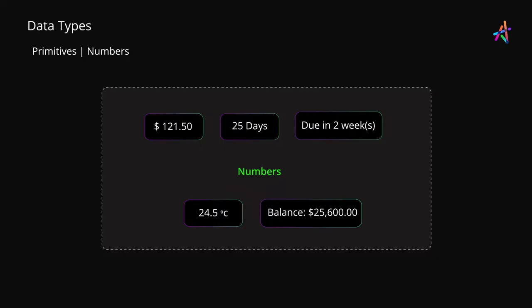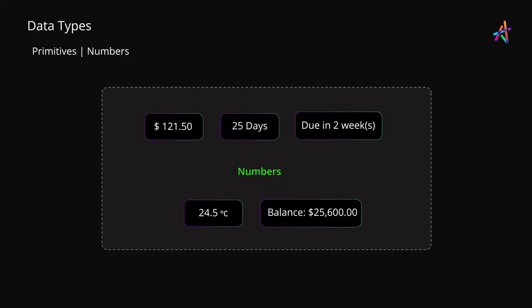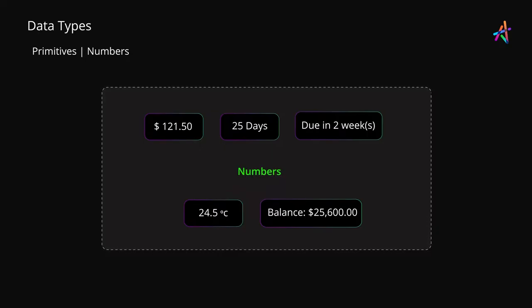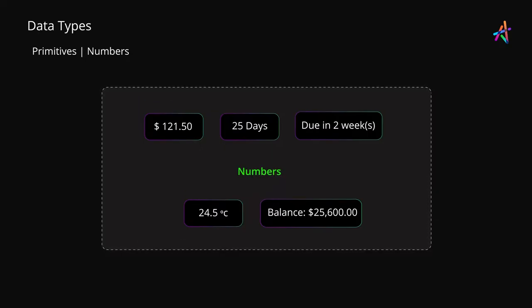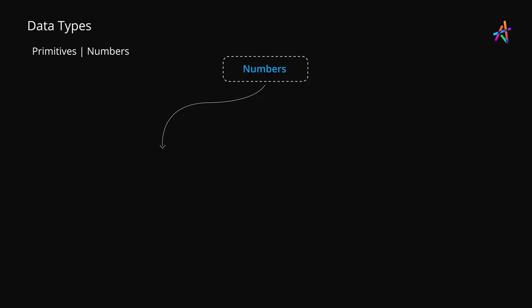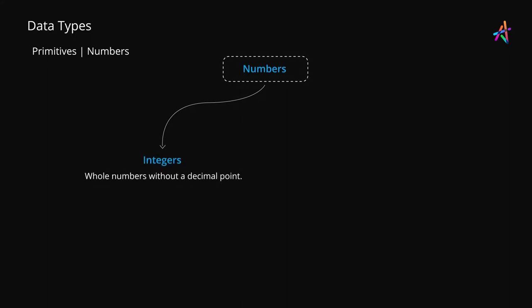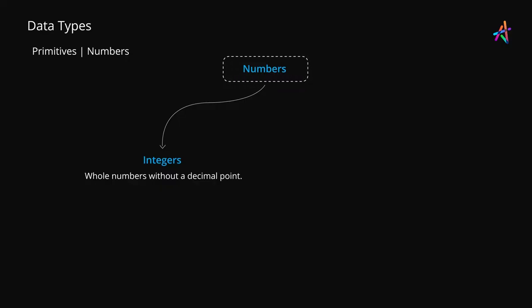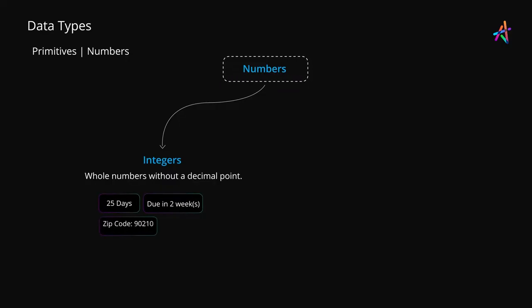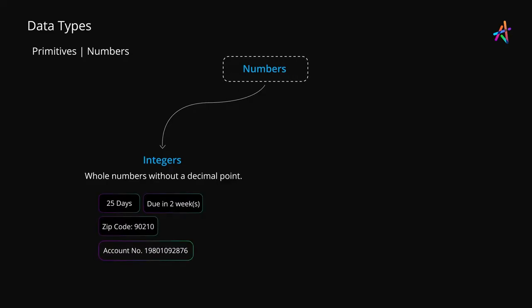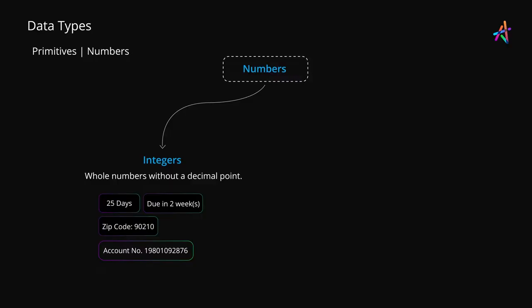Numbers are often broken down into two or more discrete types. For example, integers are whole numbers that do not include a decimal point. These are great for expressing the components of a date such as the day, month, year, your area zip code, phone numbers, bank account numbers and so on.